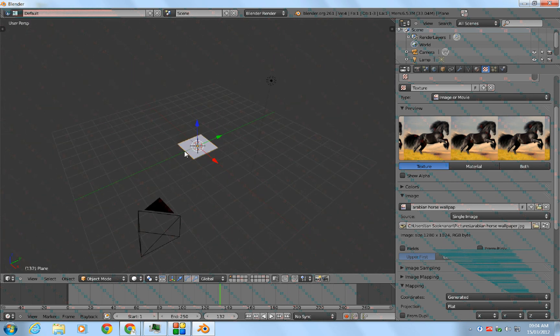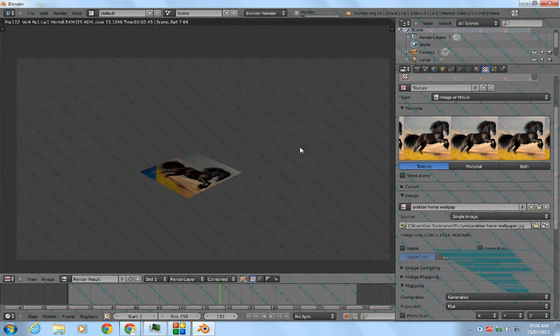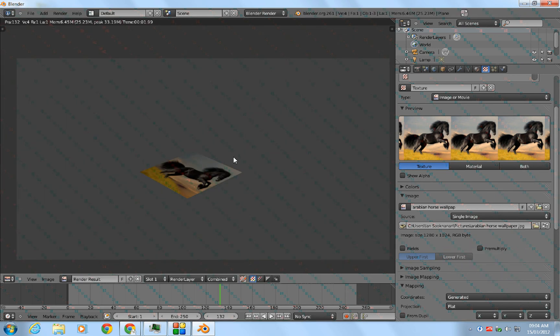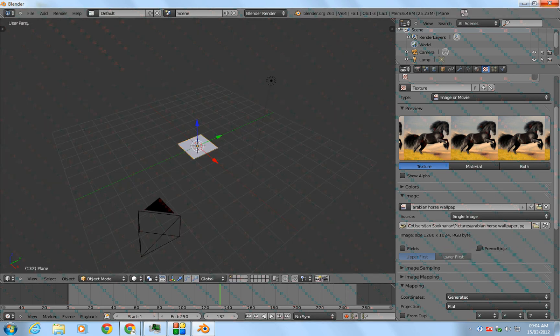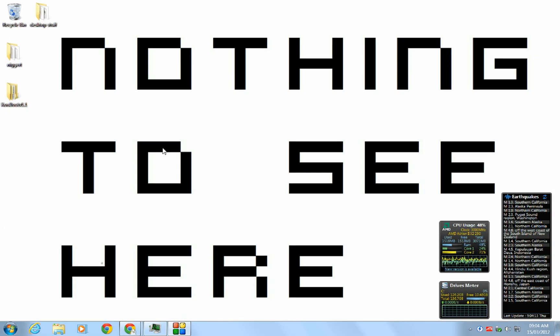So when you render this by hitting F12, you get the image or movie. Okay, thanks for watching my video and stay tuned for more.